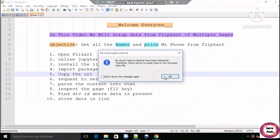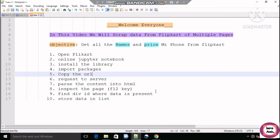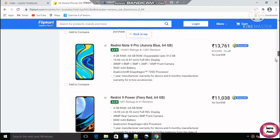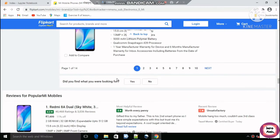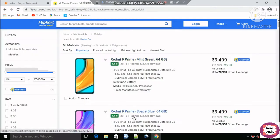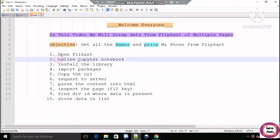Welcome everyone. In this video we will see how we can scrape data from Flipkart across multiple pages. The objective is to get all the names and prices of MI phones from Flipkart. We will open the Flipkart website where we can see the list of MI mobile phones. The total number of pages is 14, and we will get all 14 pages of data with a simple Python code.